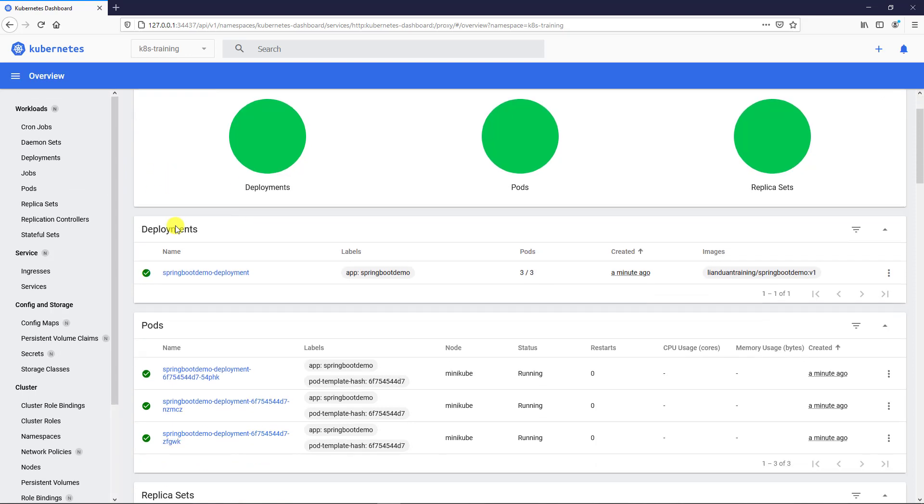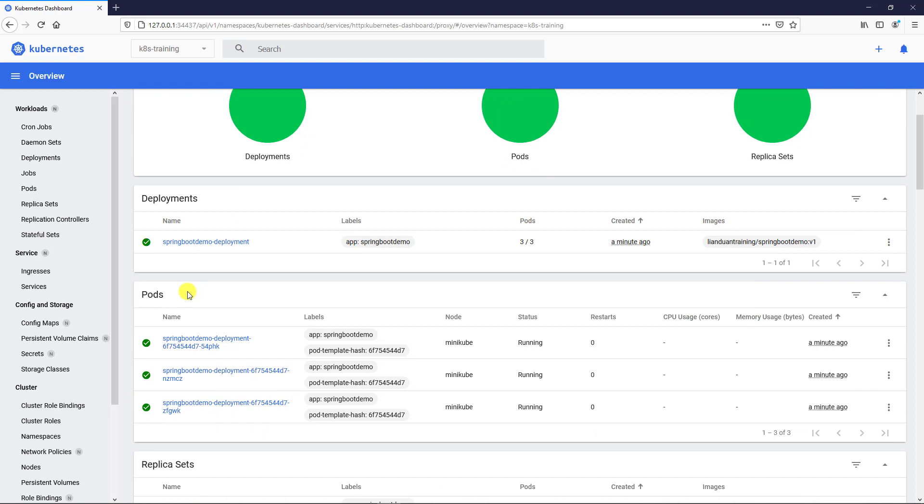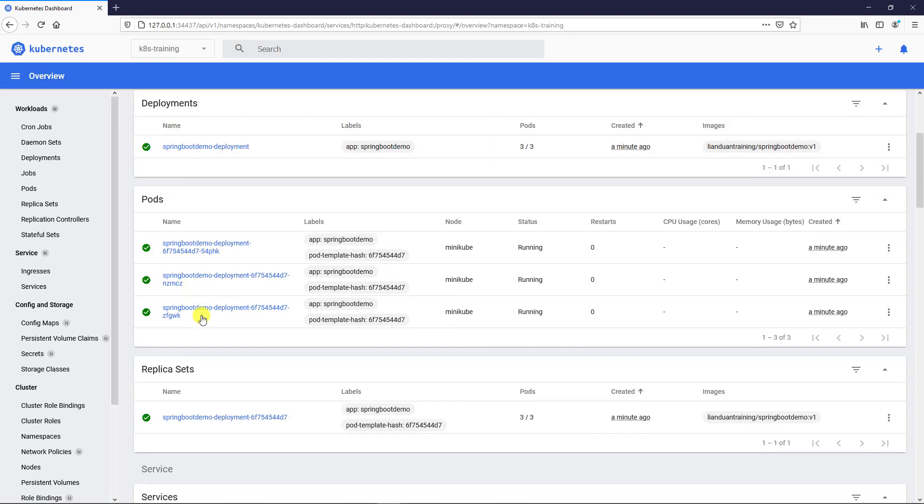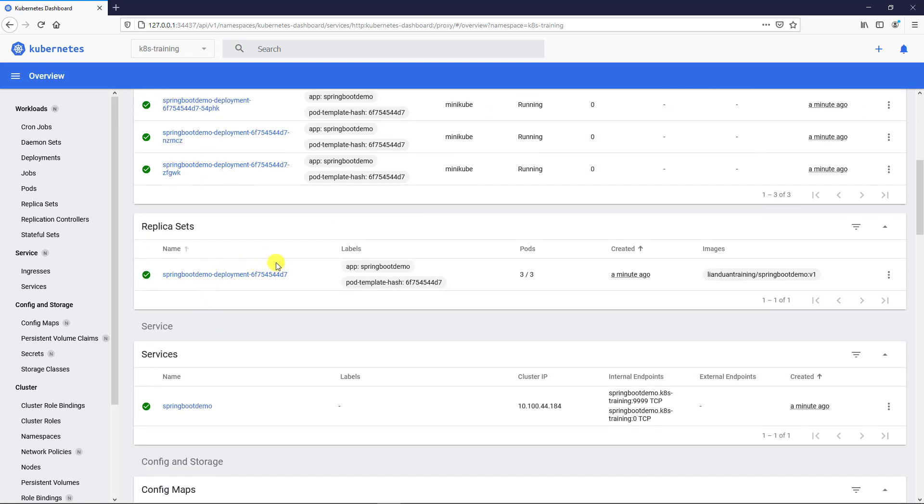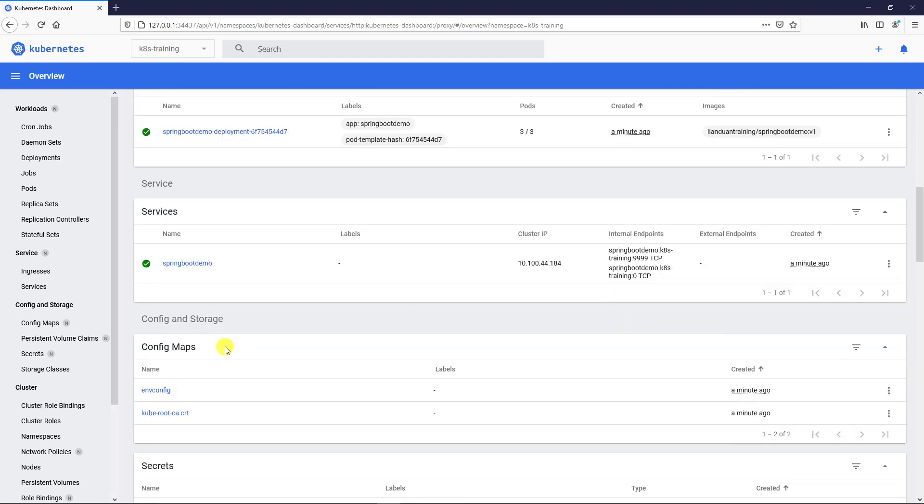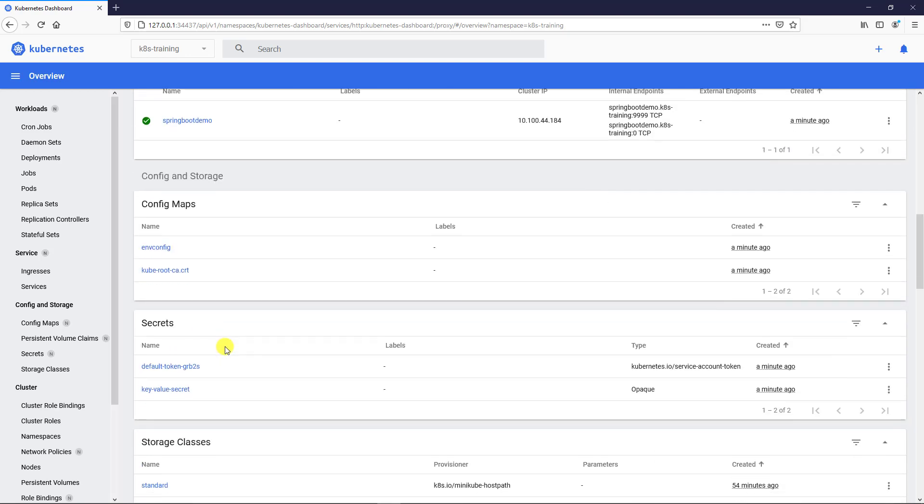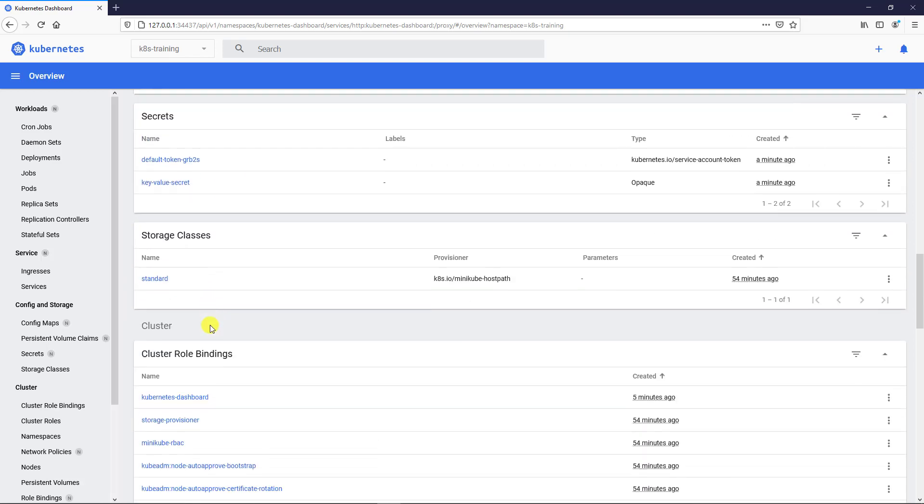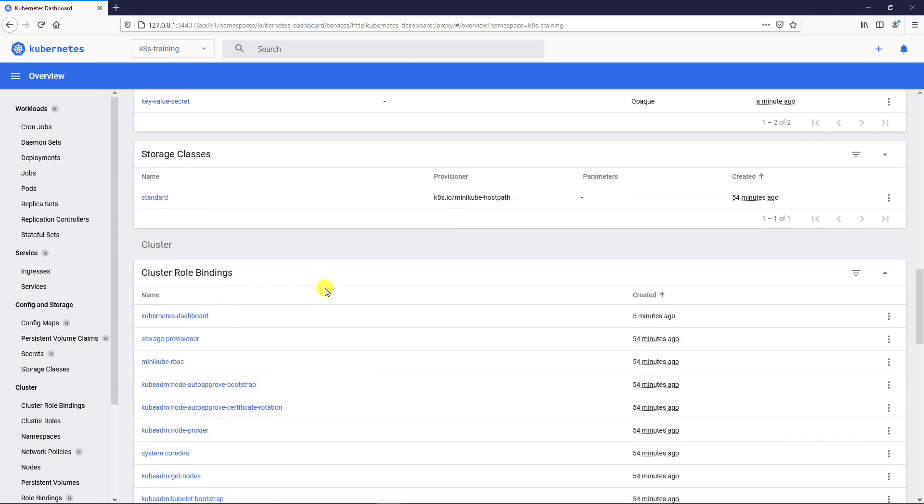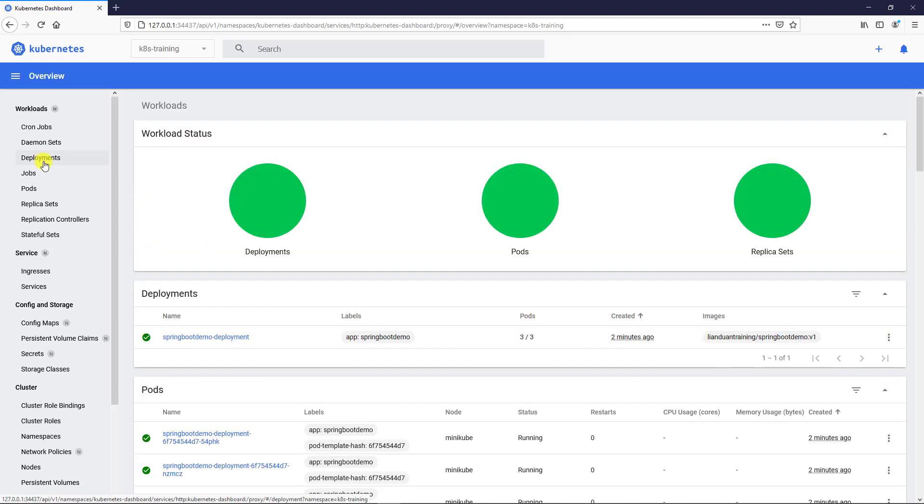The overview includes deployment, pods, replica set, service, configuration map, secrets, storage classes. I'll go through these resources from top to bottom in the navigation menu.